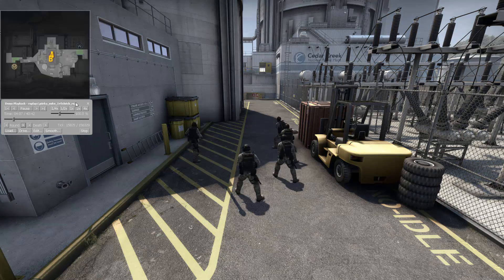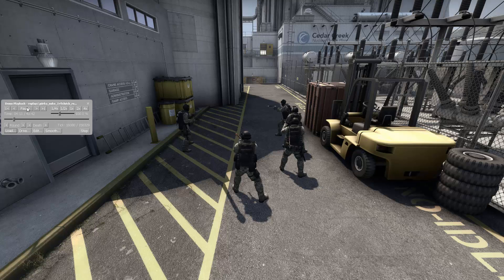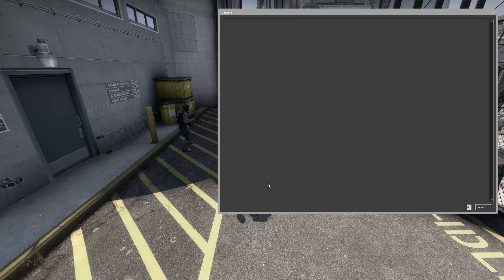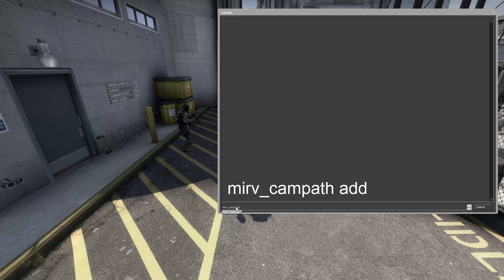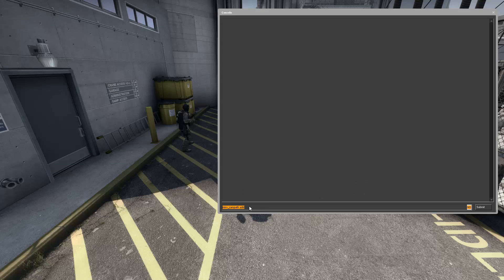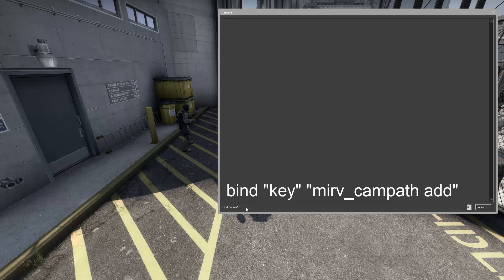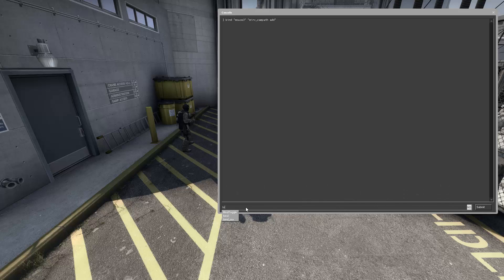Now we're gonna bind a key to the command merv_camppath_add. To bind a key to that command, type bind, then your key, then the command, and press Enter. You can check if it's bound by typing bind mouse3 — you'll see mouse3 is bound to merv_camppath_add.